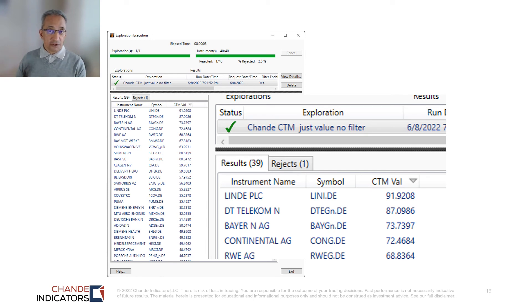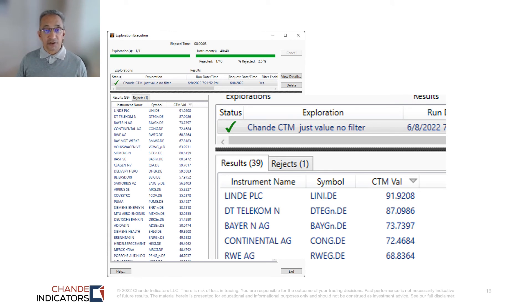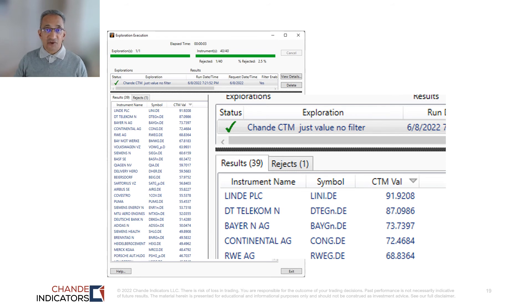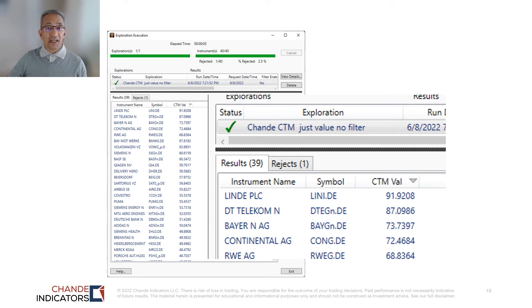I've suggested you can use the Trend Meter to find trends now and in the future, based on any exchange, any instrument, any time interval, and any type of market condition. Let me give you a few examples from Germany, India, and currencies to confirm that the Trend Meter works the same way across the board — which is what makes it so powerful.